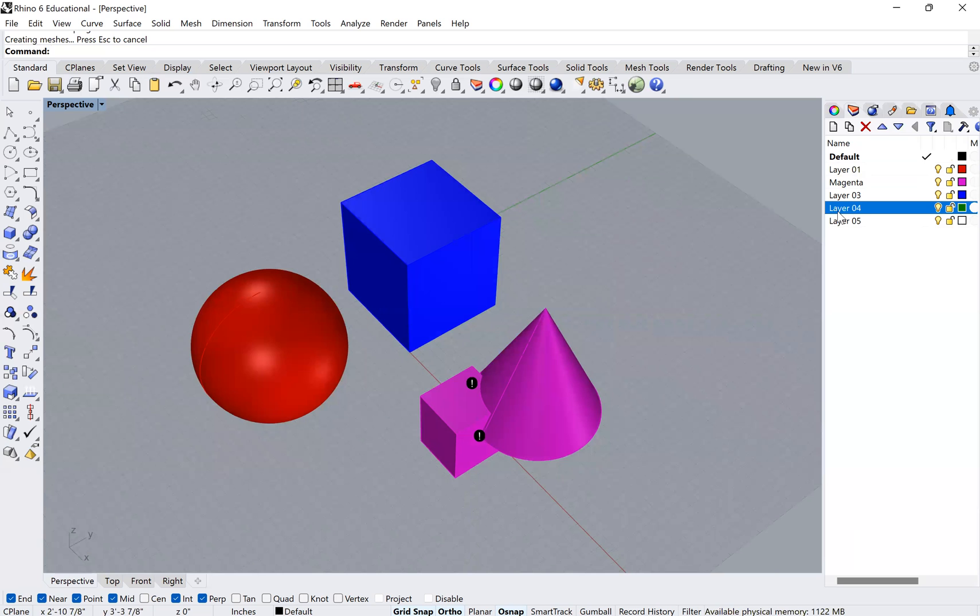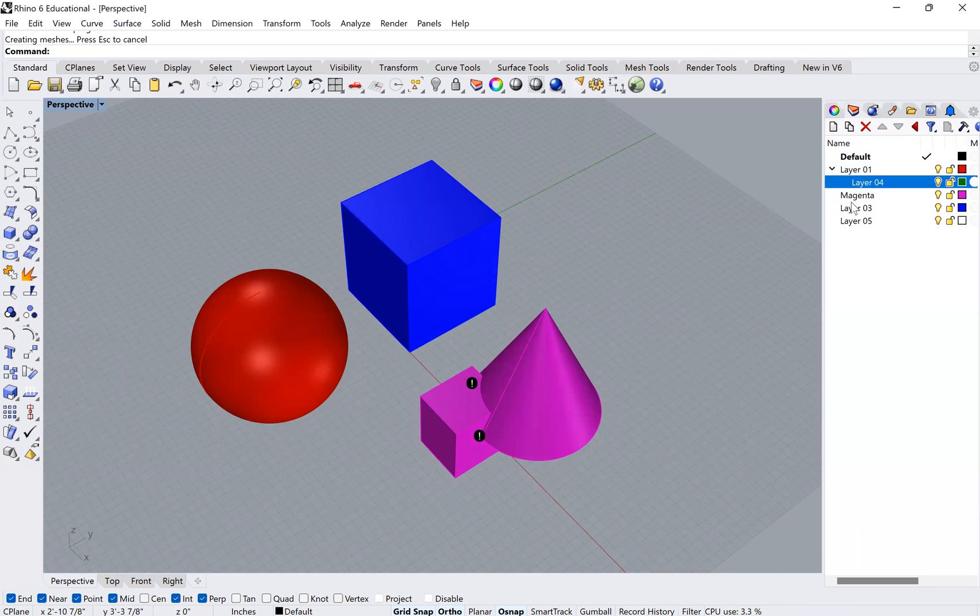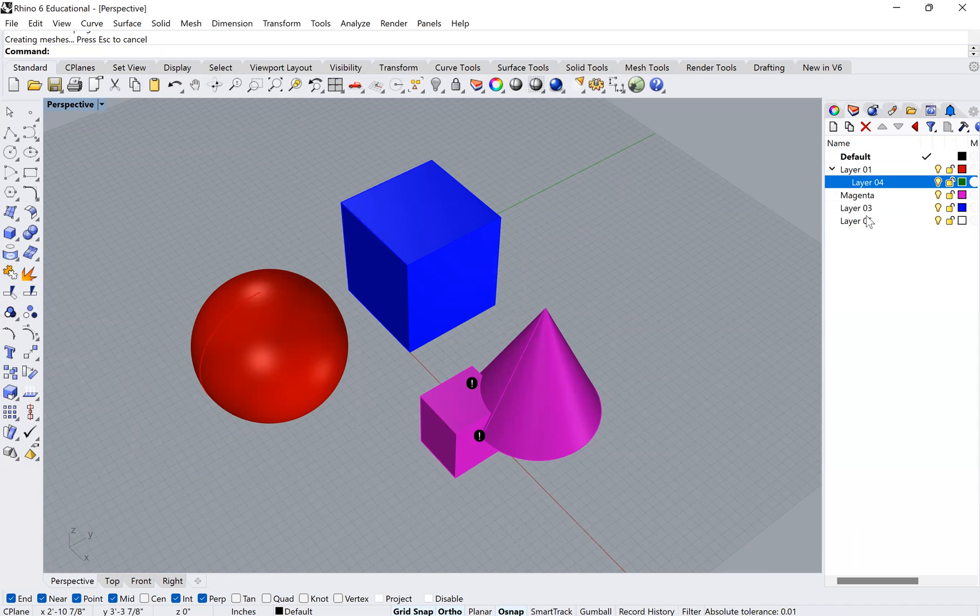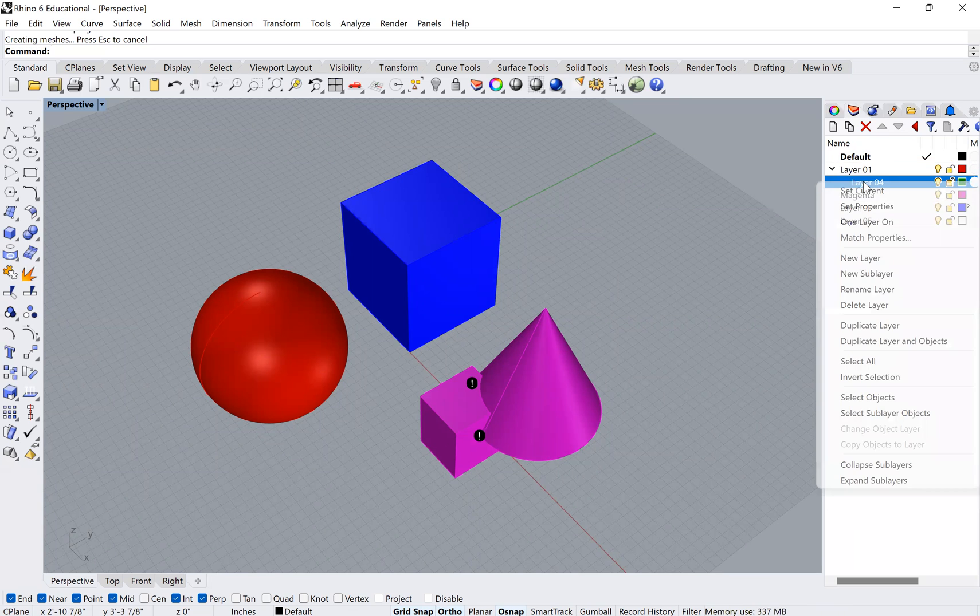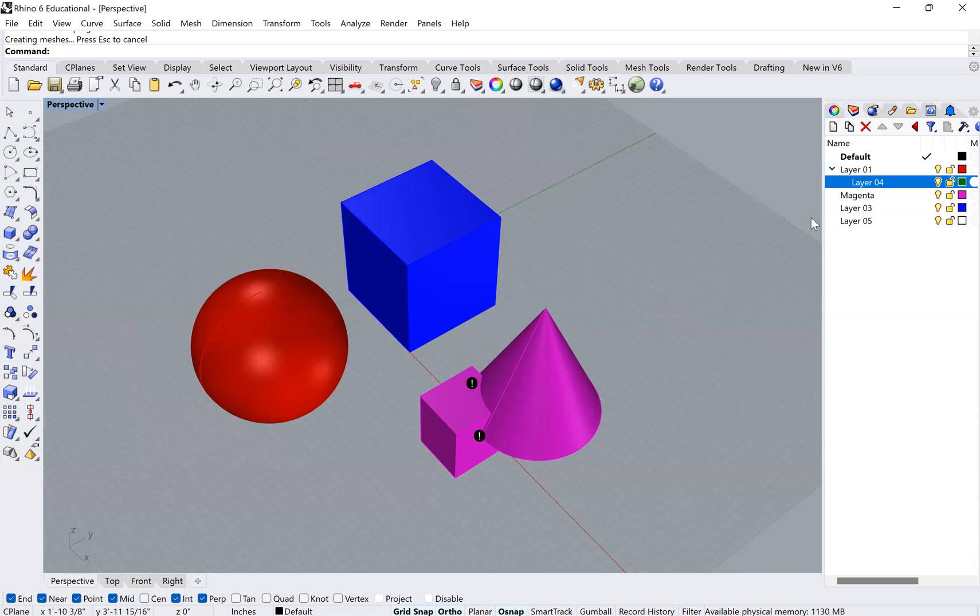You can also change the layer organization and you can put layers within layers, right? So you just saw that I went ahead and put that layer within layer one. So there's all sorts of layer management that you can do, right?